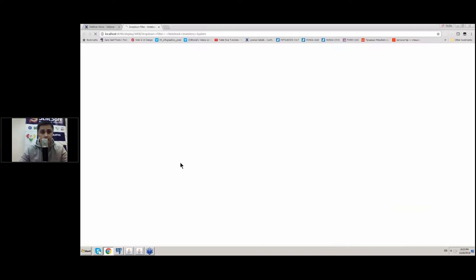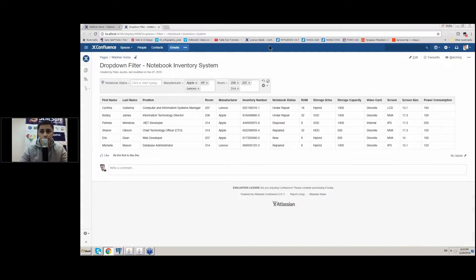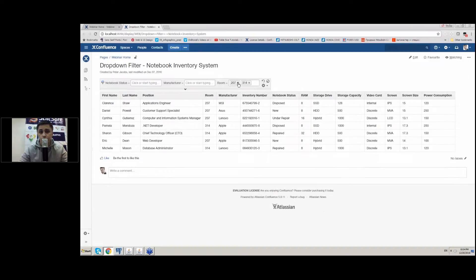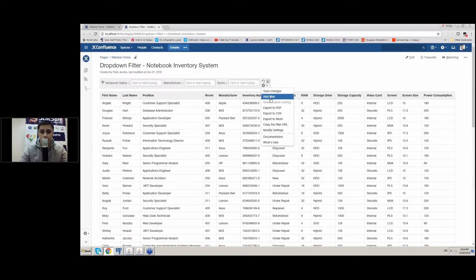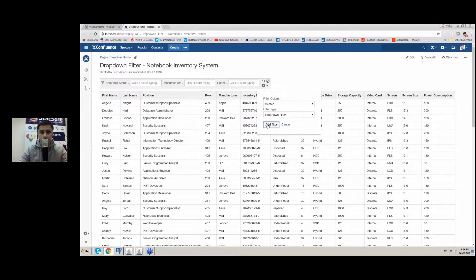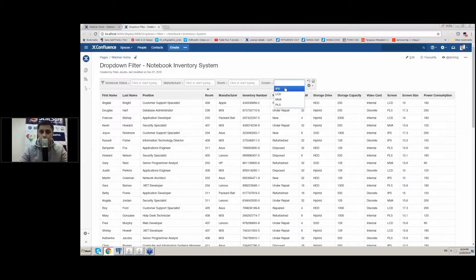The first and oldest filter we have in the addon is the dropdown filter. This filter type pulls all the unique values from the table column and allows you to select one or multiple values for filtration. For example, you can add this filter on the page. You click 'Add filter', select the column you want to filter, and select the filter type for adding. Once it's added you get the list of options for selecting.